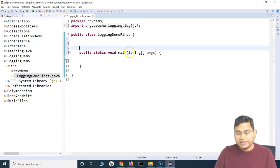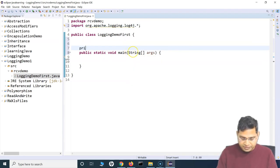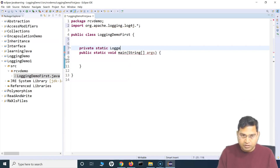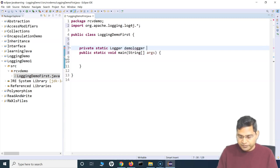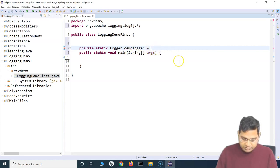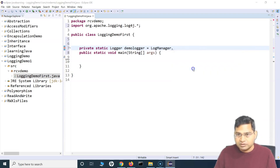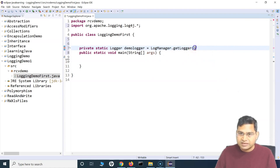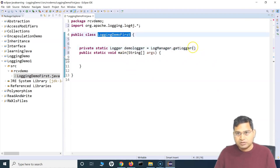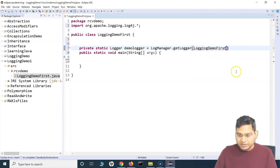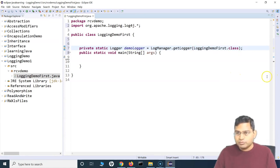The next setup step is to create a logger. We declare 'private static Logger demoLogger' — you can provide any name. Then we say 'LogManager.getLogger()' and pass the class name followed by '.class' as the argument. This tells the logger which class the messages are coming from, showing us the package and class name in the log output.